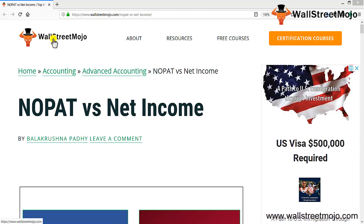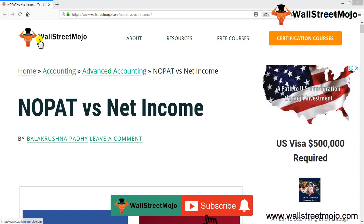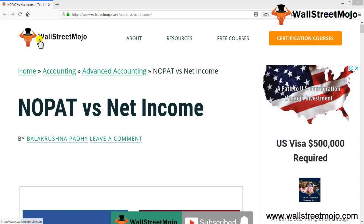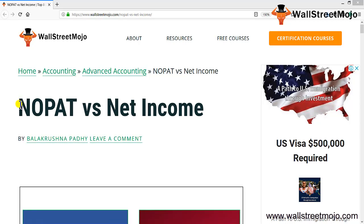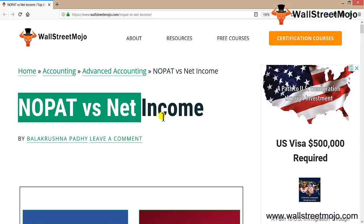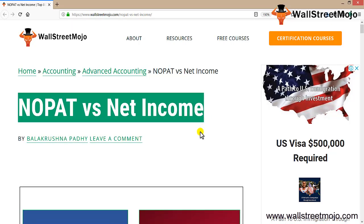Hello everyone, welcome to the channel of WallStreetMojo. Watch the video till the end, and if you are new to this channel, you can subscribe by clicking the bell icon. Today we are going to learn a tutorial on NOPAT versus net income. NOPAT is basically your net operating profit after tax.